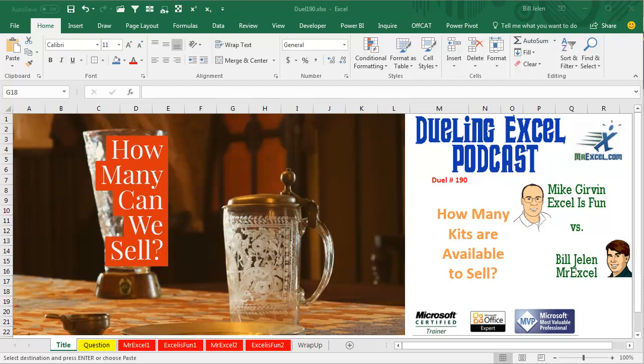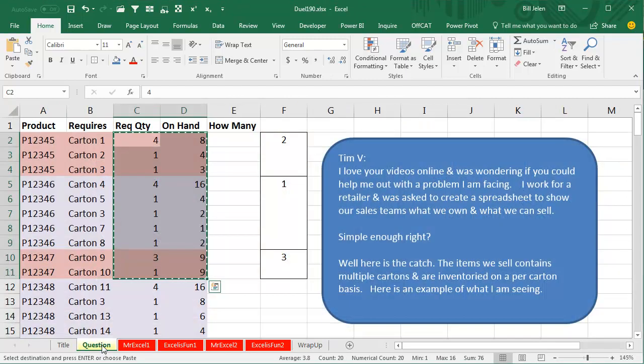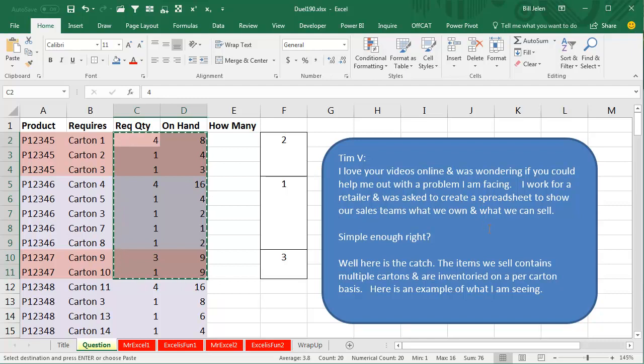Hey, welcome back. It's time for another Dueling Excel podcast. I'm Bill Jelen from MrExcel. I'll be joined by Mike Girvin from Excel is Fun. This is our episode 190. How many kits are available to sell? Sounds simple, right?